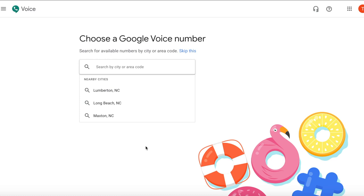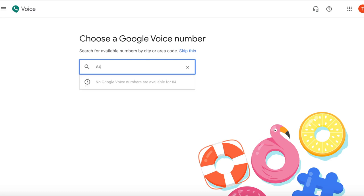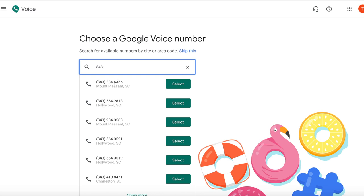The next thing I want you to do is choose a number. You're going to choose a Google Voice number by either city or area code. They also give you some nearby cities that you can tap on and choose a number from there as well. I find it easiest to choose by area code. You pop your area code in and it will generate some numbers. You find the number you like, you select that number and that is your new number.